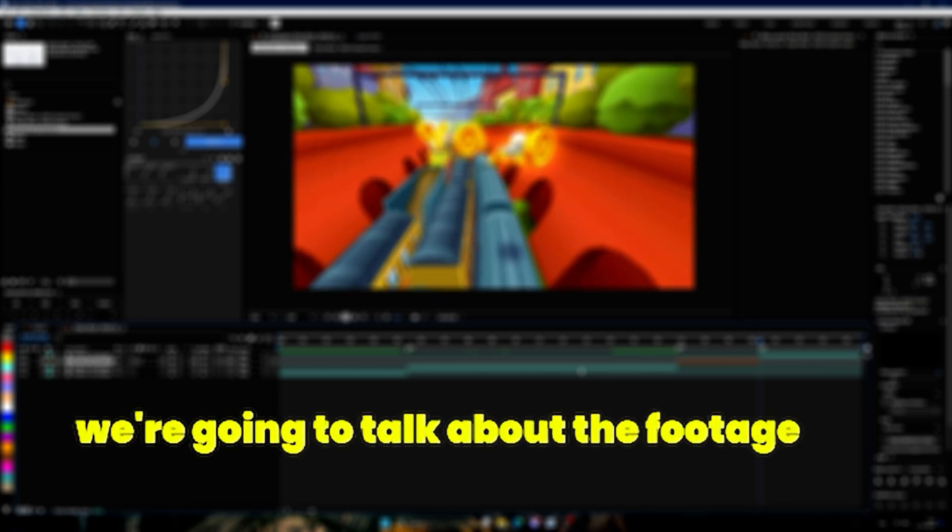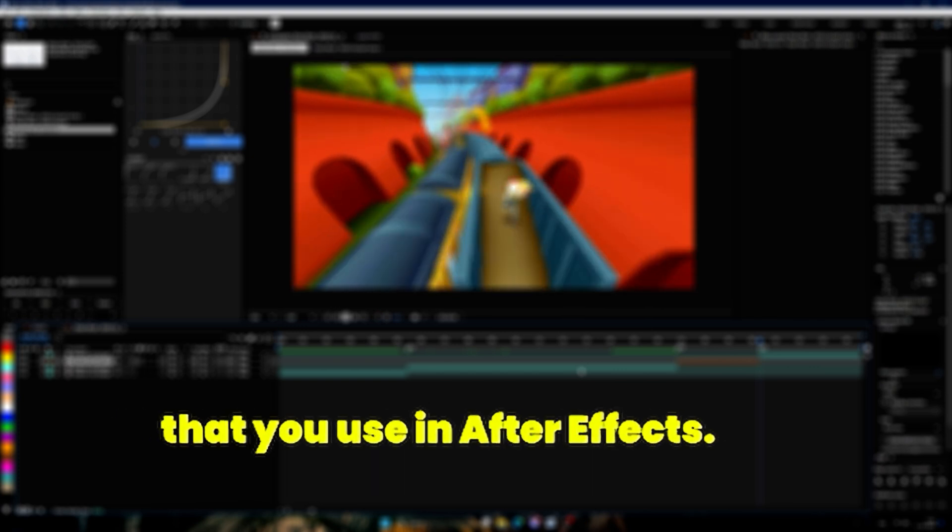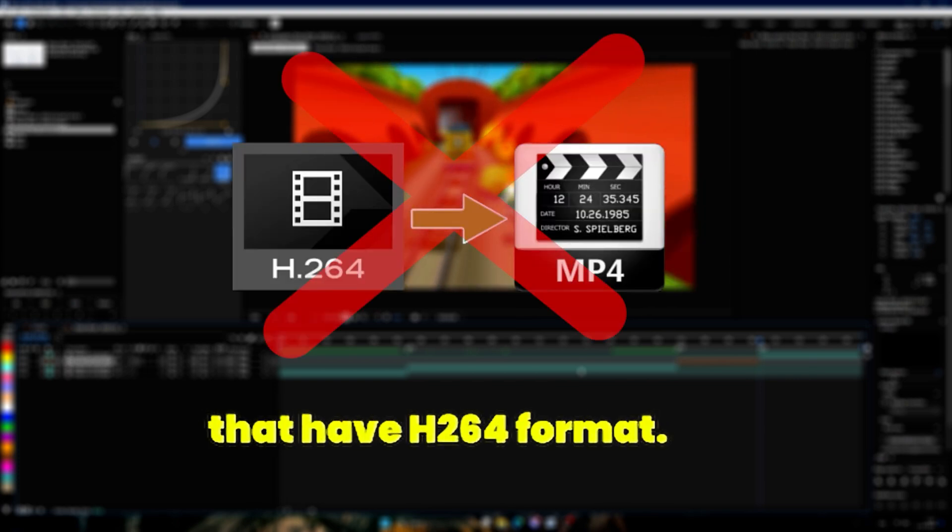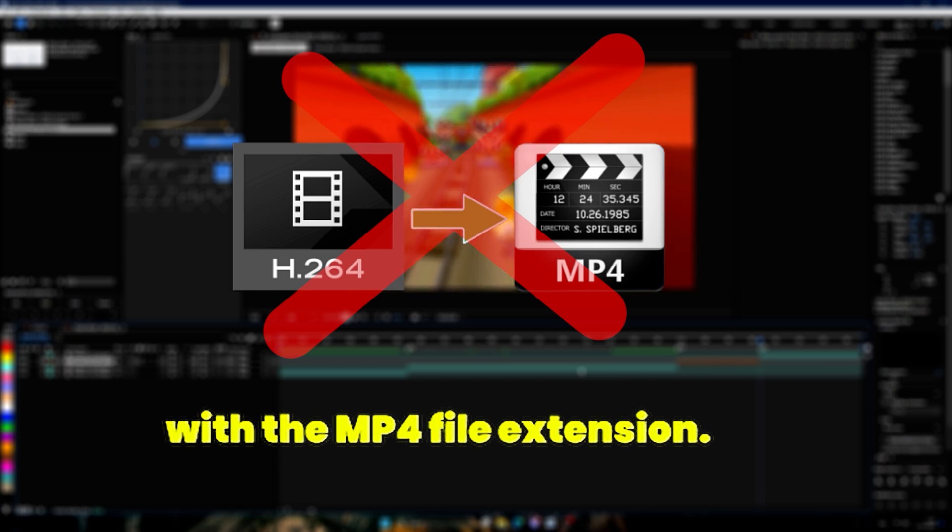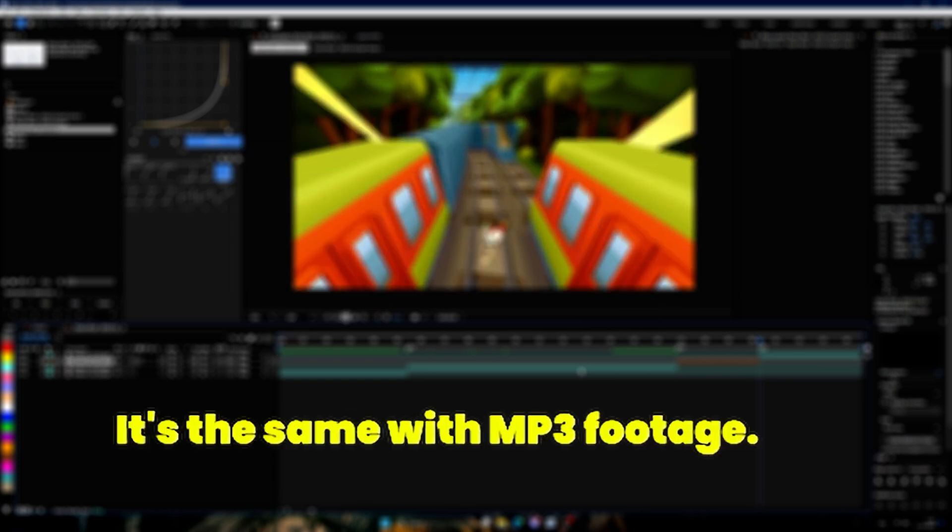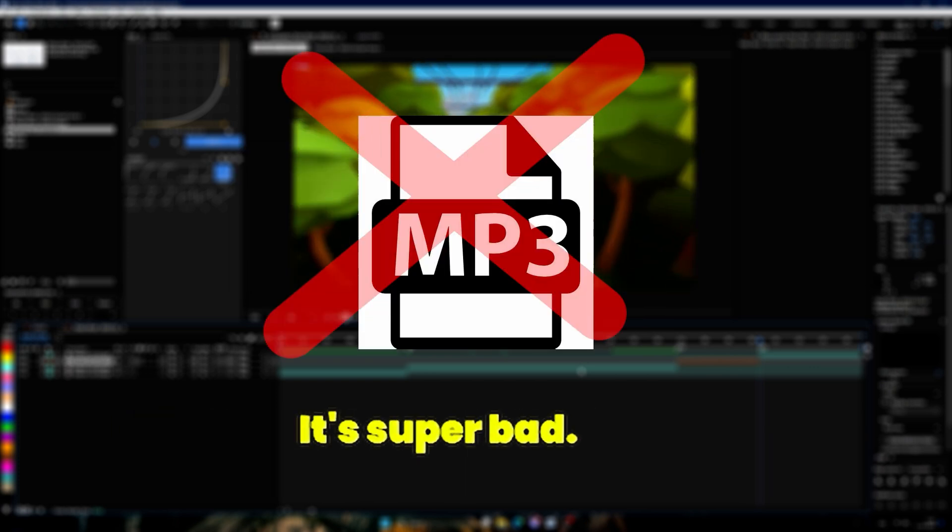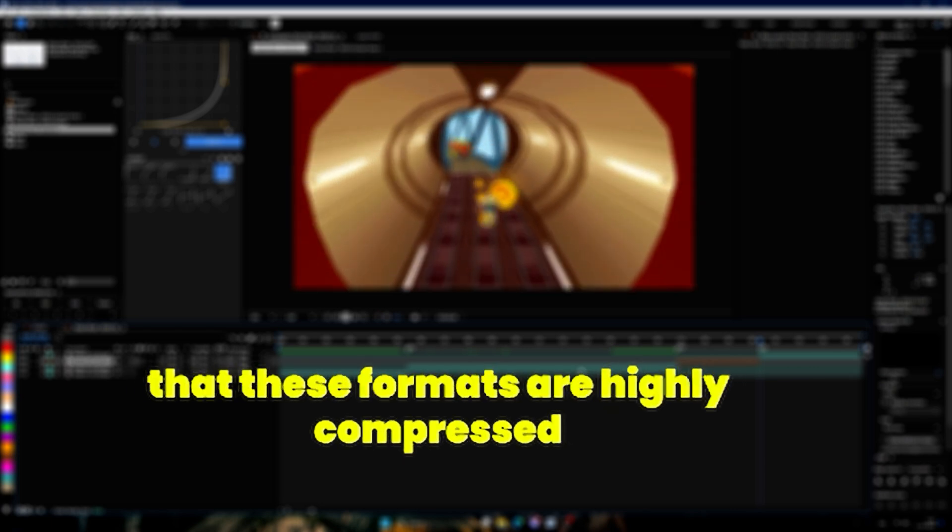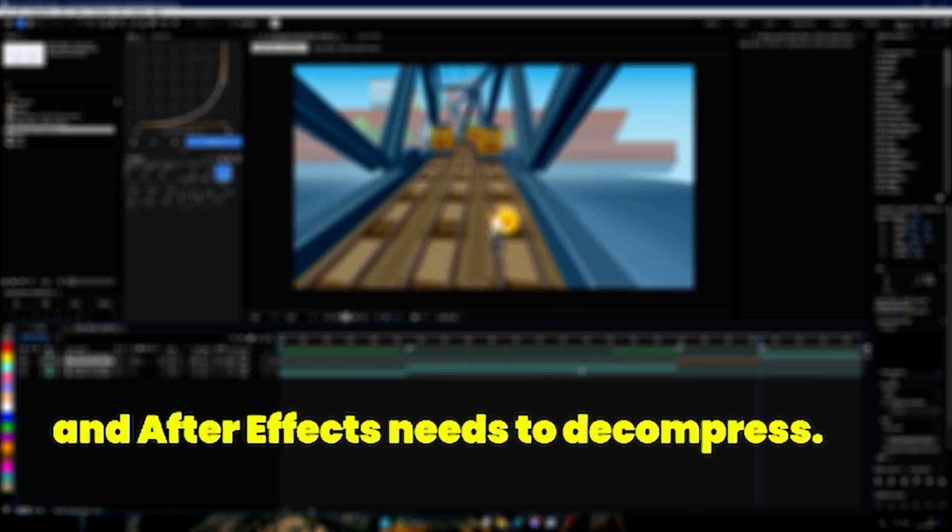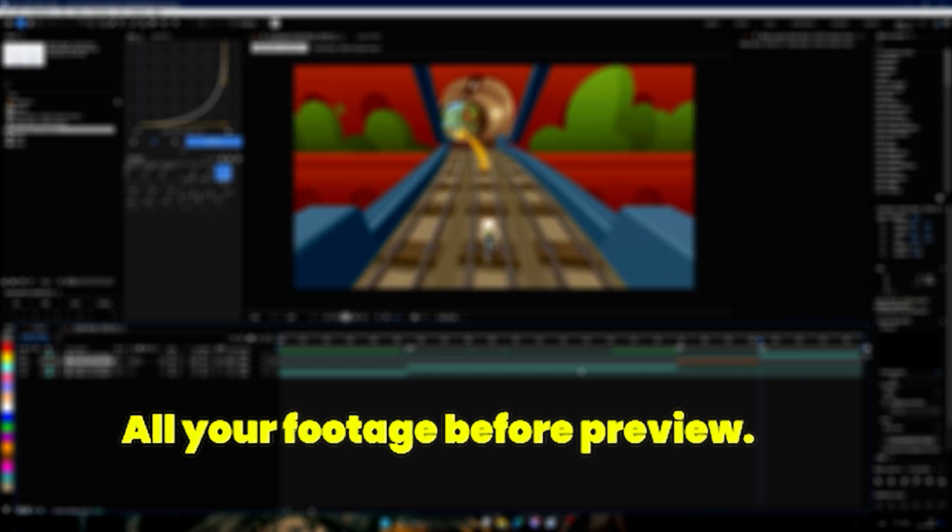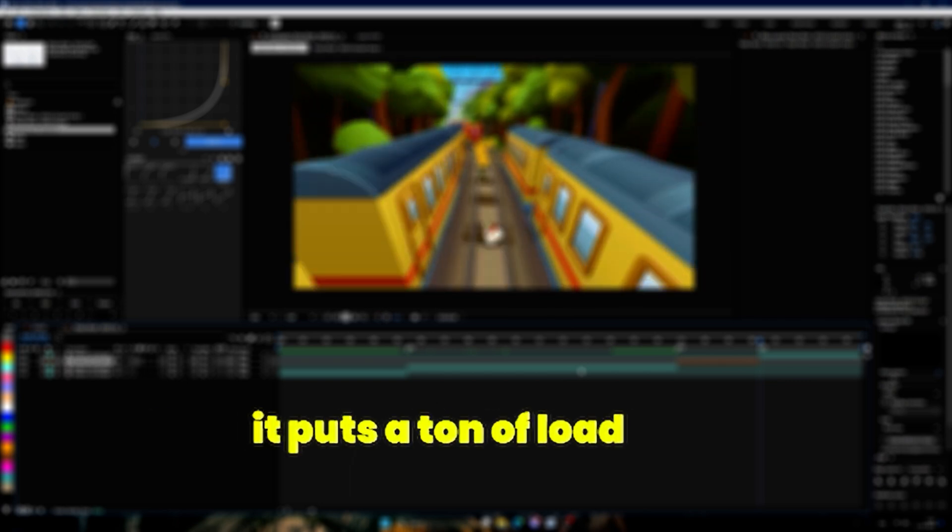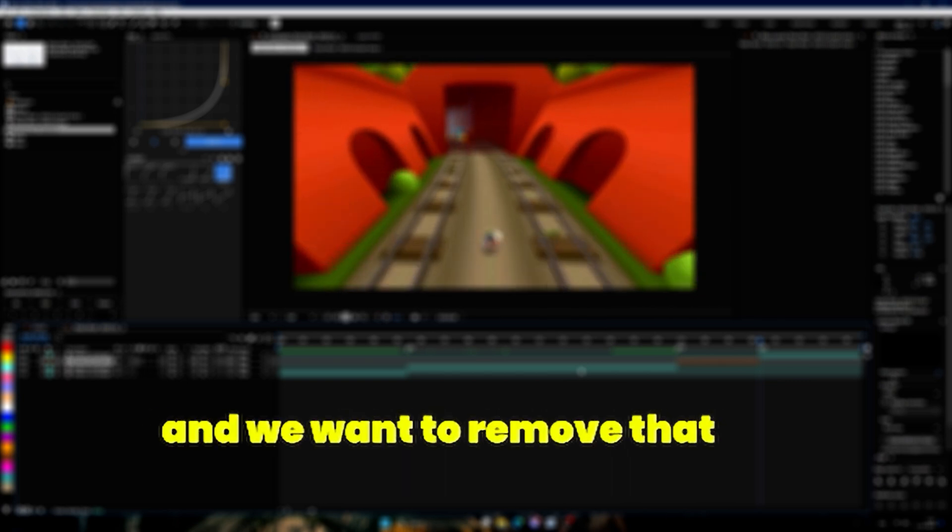First we're going to talk about the footage that you use in After Effects. You should never ever use video files that have H264 format - they most of the times end with the .mp4 file extension. For audio it's the same with MP3 footage, it's super bad. The reason for that is simply that these formats are highly compressed and After Effects needs to decompress all your footage before preview. Basically it puts a ton of load on your CPU for no reason and we want to remove that for a faster preview and less lag.